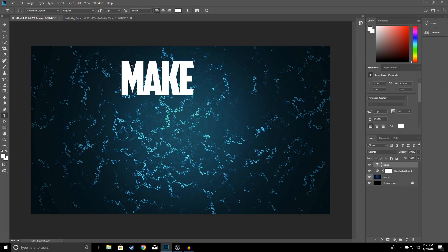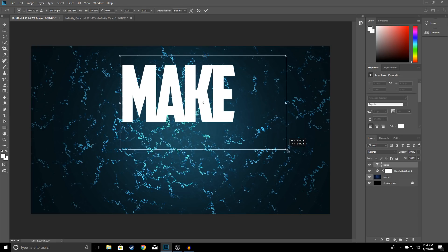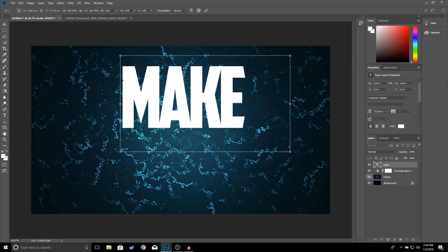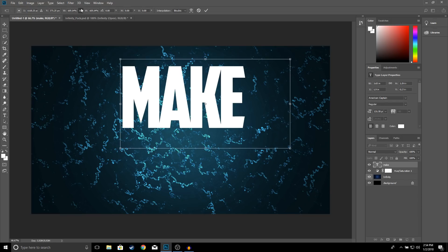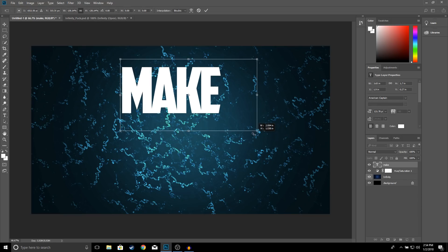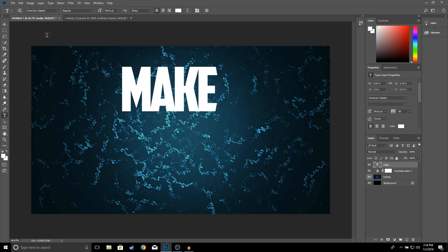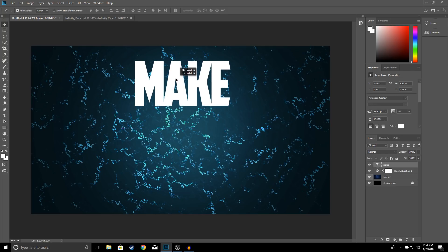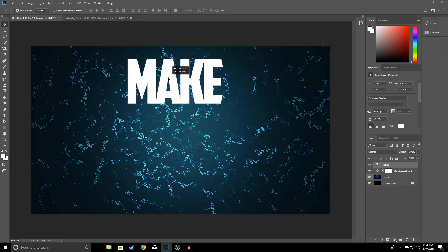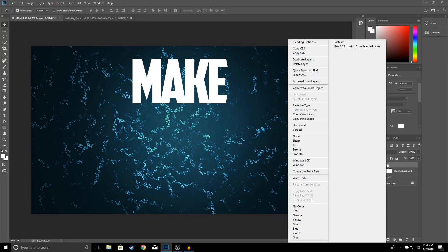Hit Ctrl+T to resize and make it a little bit bigger. I think that's too big so make it a little bit smaller. I think that's good right there, so click OK and move it up.